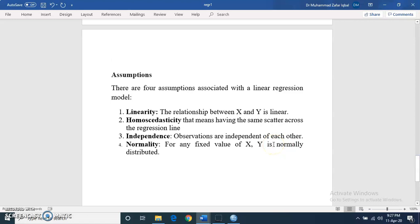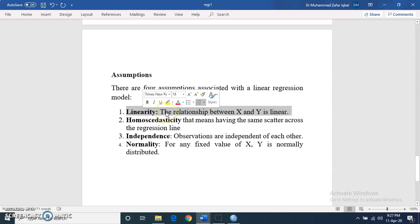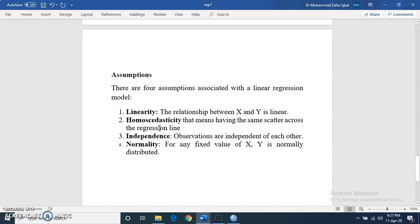There are some assumptions related to linear regression. First is linearity — the relationship between x and y should be linear. This is very important, and one should check this before applying simple linear regression. The next assumption is homoscedasticity, which is similar to homogeneity in ANOVA — it means equal variances of residuals, and that the scatter of points is symmetric across the regression line.